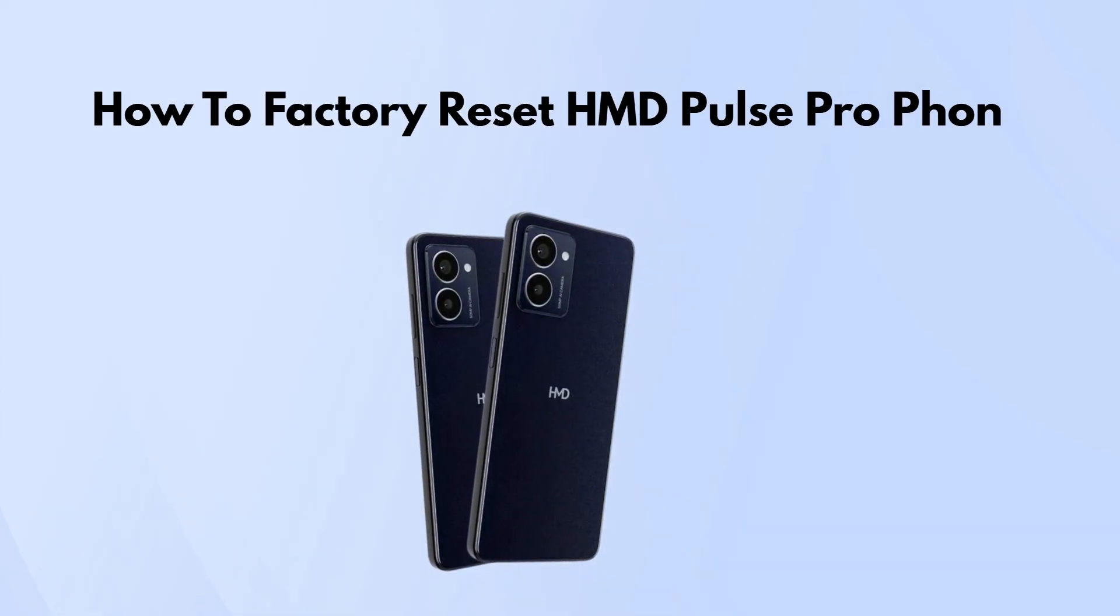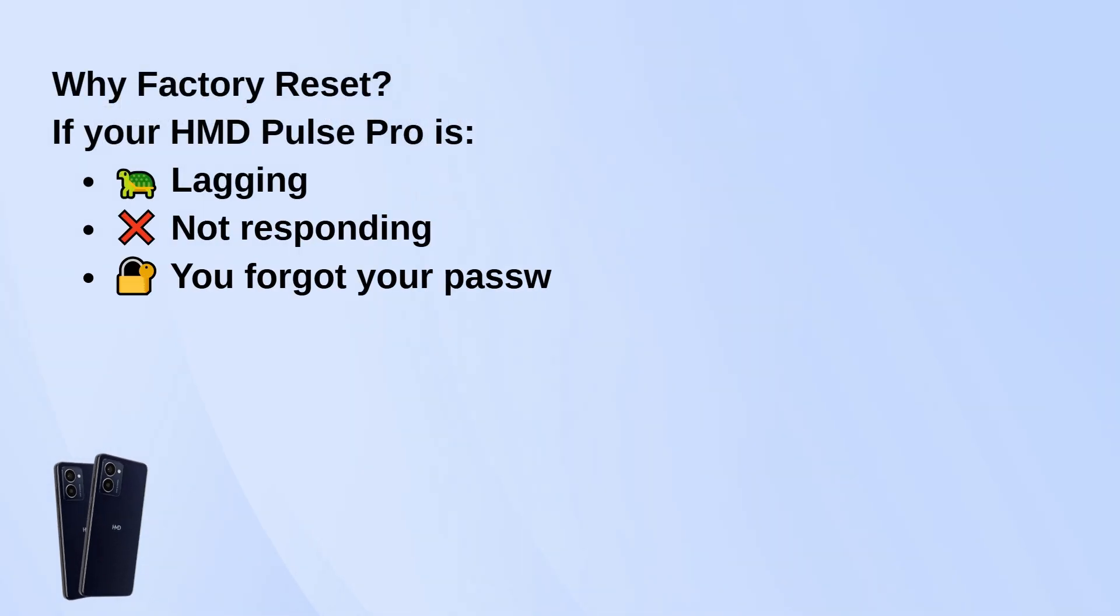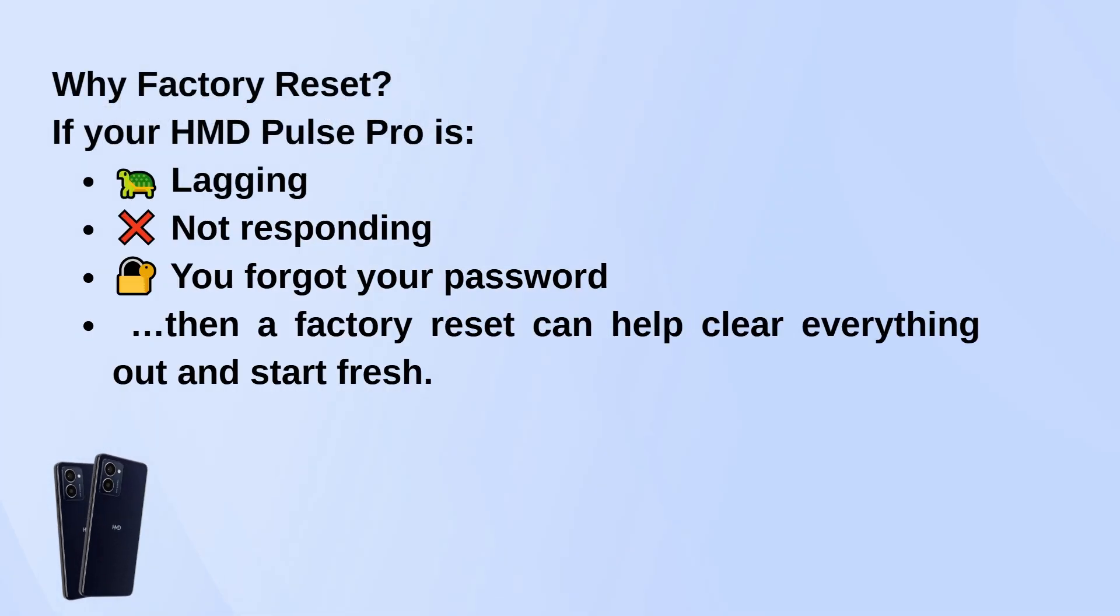Today we're going to walk you through how to factory reset the HMD Pulse Pro. Whether your phone's lagging, frozen, or you forgot your password, doing a factory reset can help clear everything out and give you a fresh start. Let's get into it.